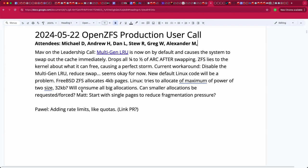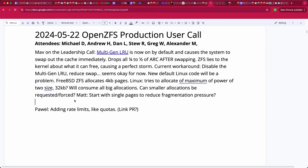On yesterday's leadership call, Alexander gave a good overview of the multi-gen LRU issues he's hitting. It seems that traditionally ZFS has occasionally had to lie to any given kernel. He found a pathological situation where the ARC gets rapidly evicted and you start swapping like crazy. There were proposals of maybe changing the default pages. Mav, if that's accurate, great. If not, please fill us in. If you have any news, please share it.